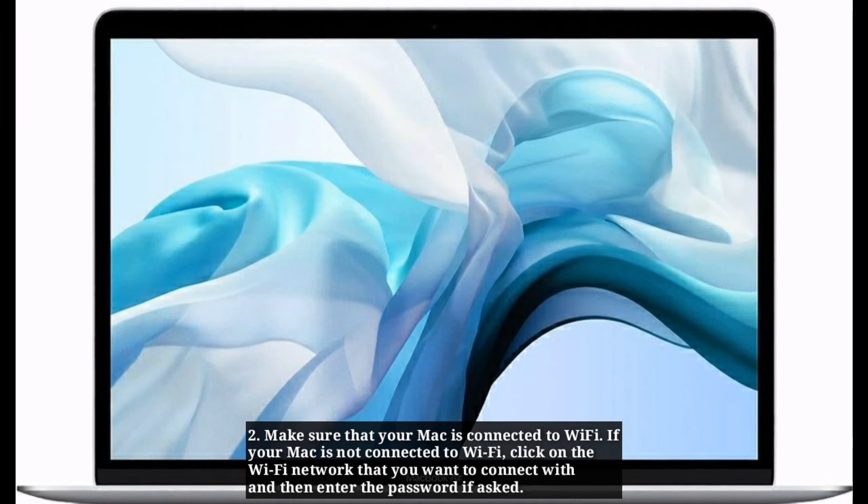If you receive operation not permitted error, try the following command in terminal. Then install macOS. Like and share this video and subscribe our YouTube channel. See you next time. Bye.